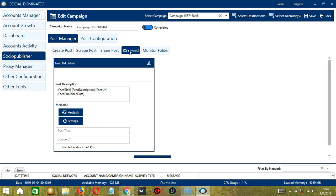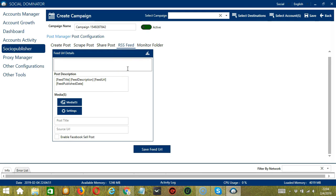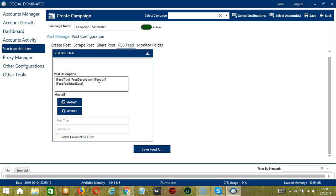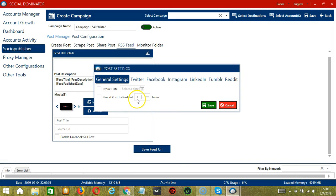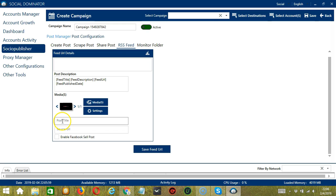Next, we have RSS Feed. In this section, Socinator will allow you to create posts with an RSS feed and post them to assigned destinations. Feed URL details will allow you to enter feed URLs for extracting feed details. Post description will automatically generate feed descriptions from the given feed URL — options include feed title, feed description, feed URL, and feed published date. Under media, click the button to select an image or video and click Open. Click the Settings button to configure individual post settings for different networks.